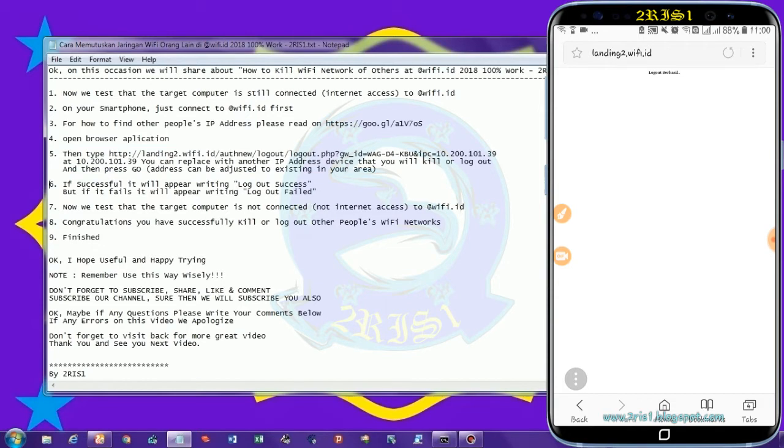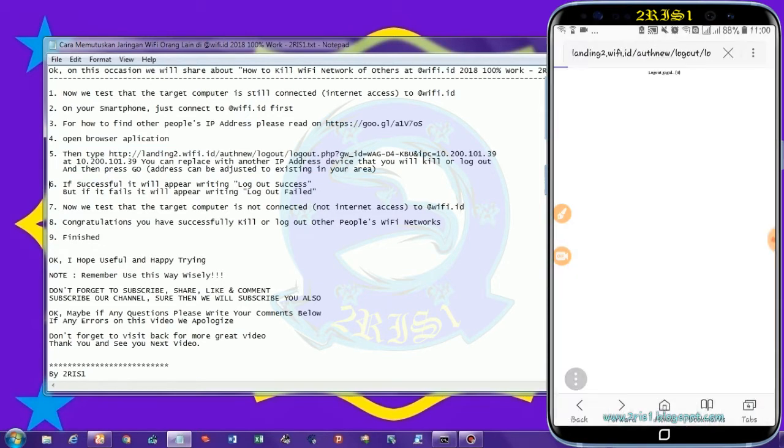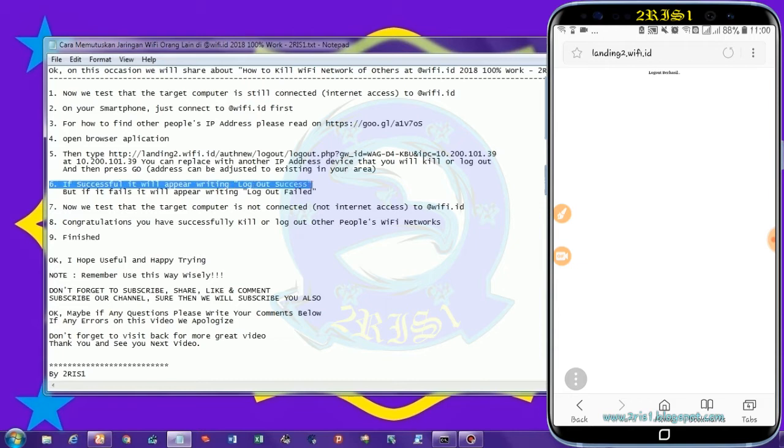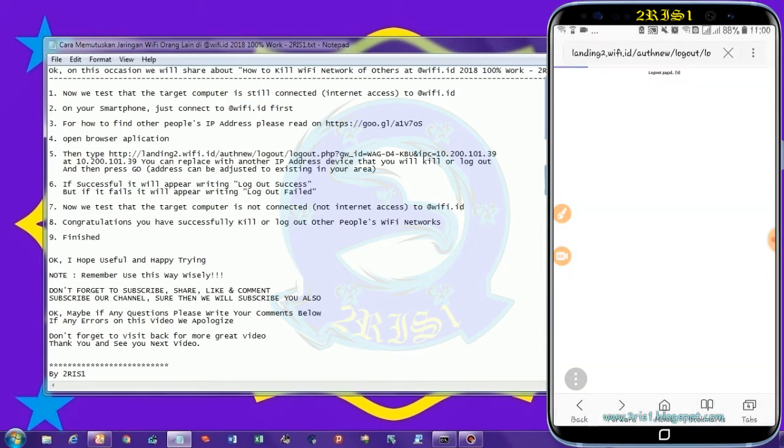Address can be adjusted to existing in your area. If successful it will appear right in logout success. But if it fails it will appear right in logout failed.